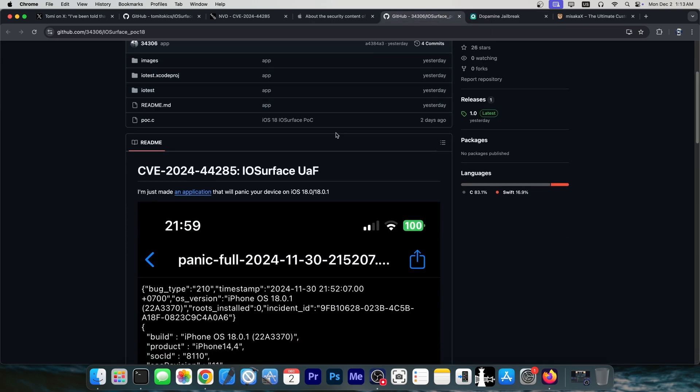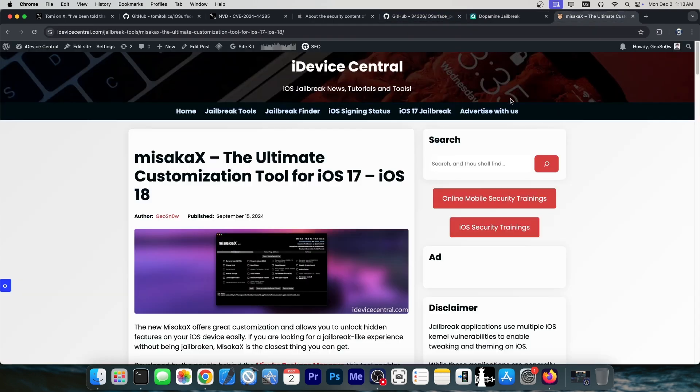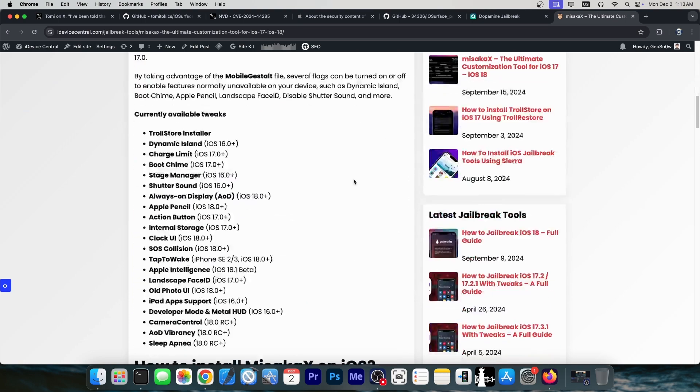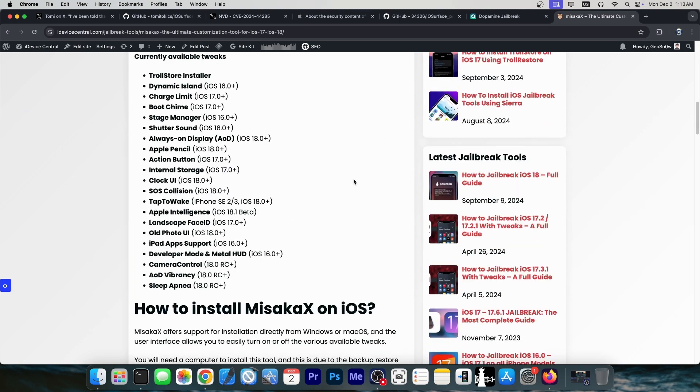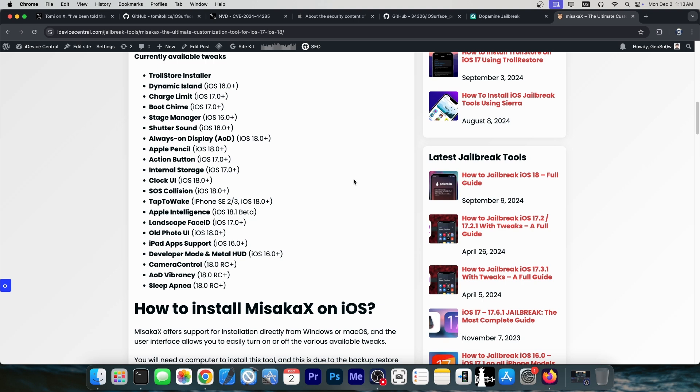Another place where this exploit would shine is in applications like Misaka X and Nugget and Kawabanga and stuff like that. Those tweaking applications, customization applications for iOS 17 and 18, that essentially modify the system files just a bit to allow various tweaks and various modifications on iOS, like bringing back the old photos UI on iOS 18 or enabling Apple intelligence on devices that don't naturally support it by default or not yet.